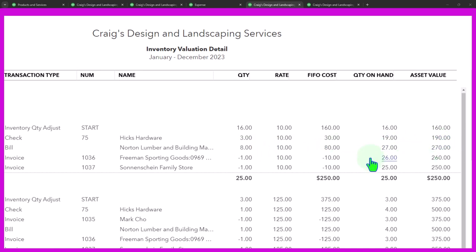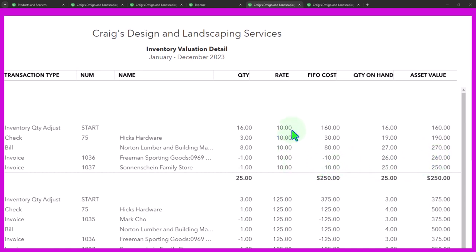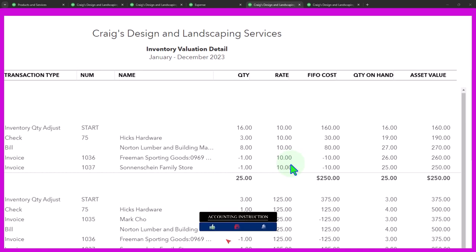Now the reason this is a little bit simplified is because these costs didn't change. If they do change, meaning that the cost of the things that we're purchasing differ, then we're going to have some layers that we have to deal with, some of the inventory being priced at different levels than others.